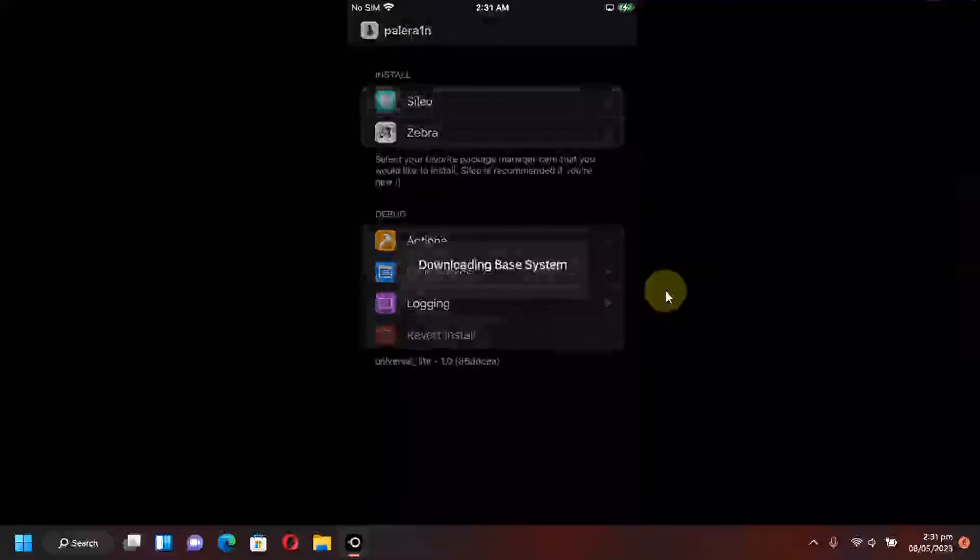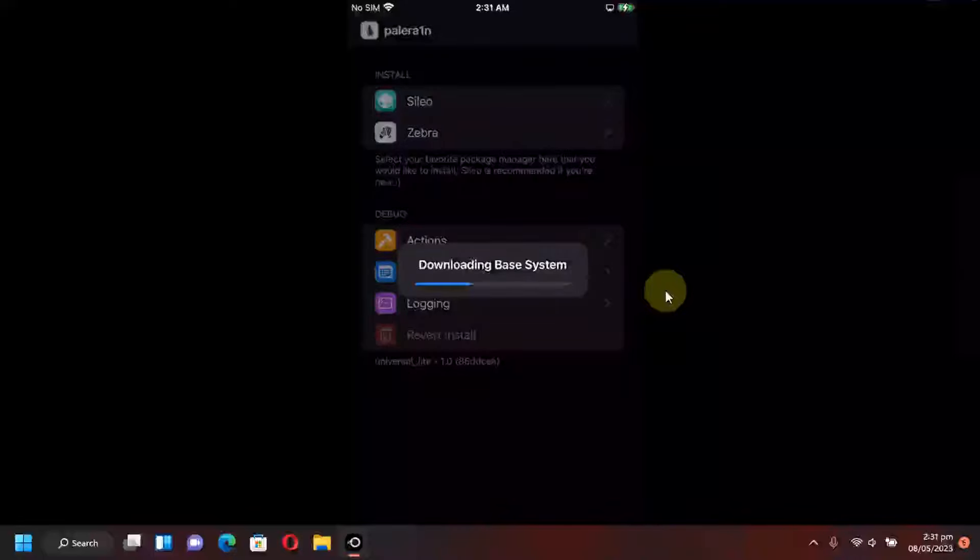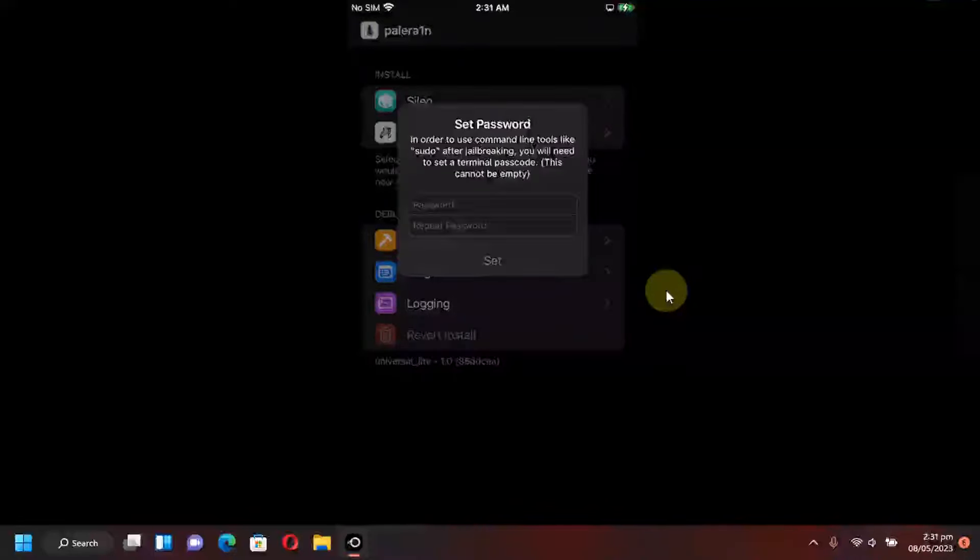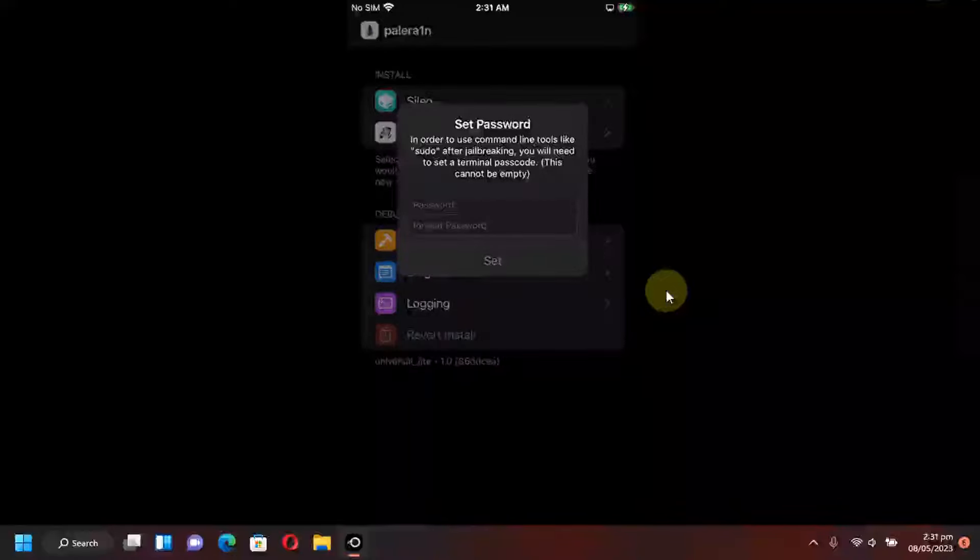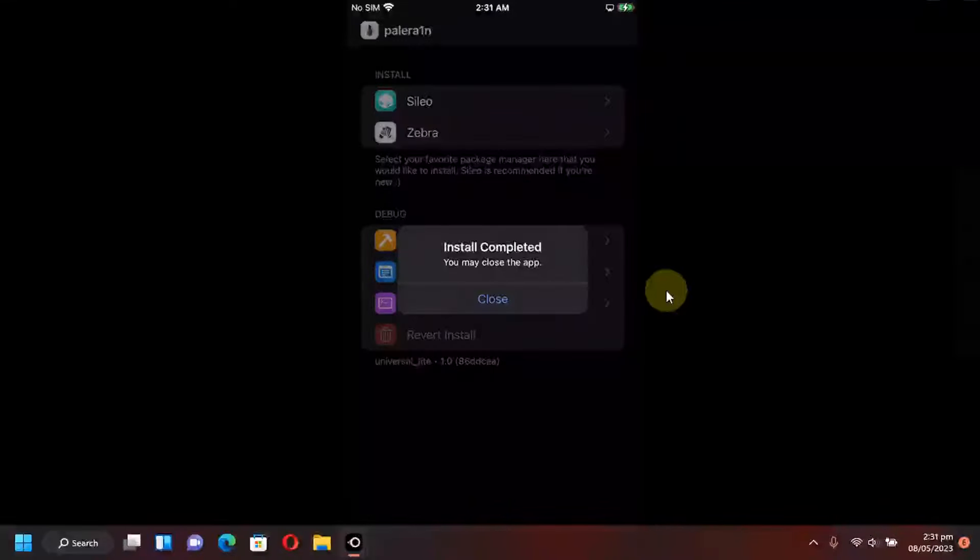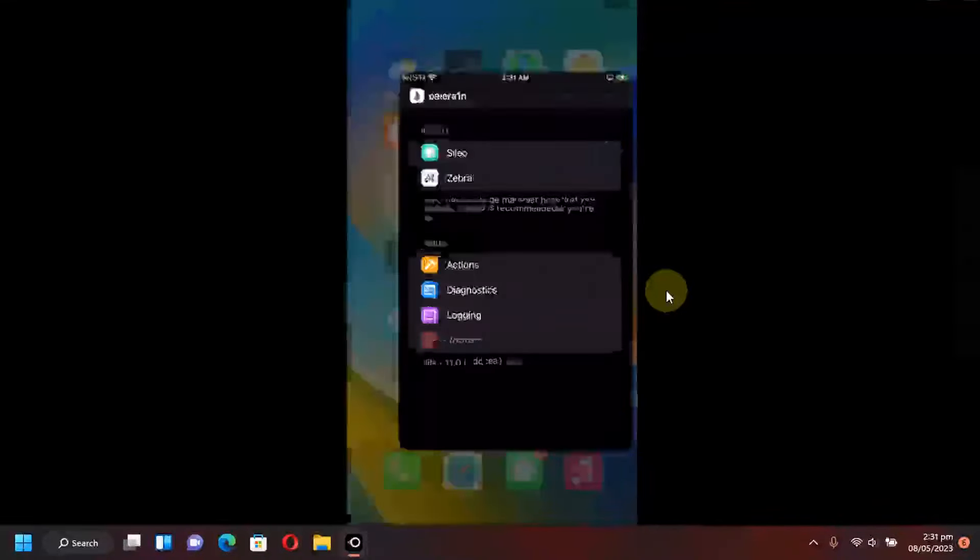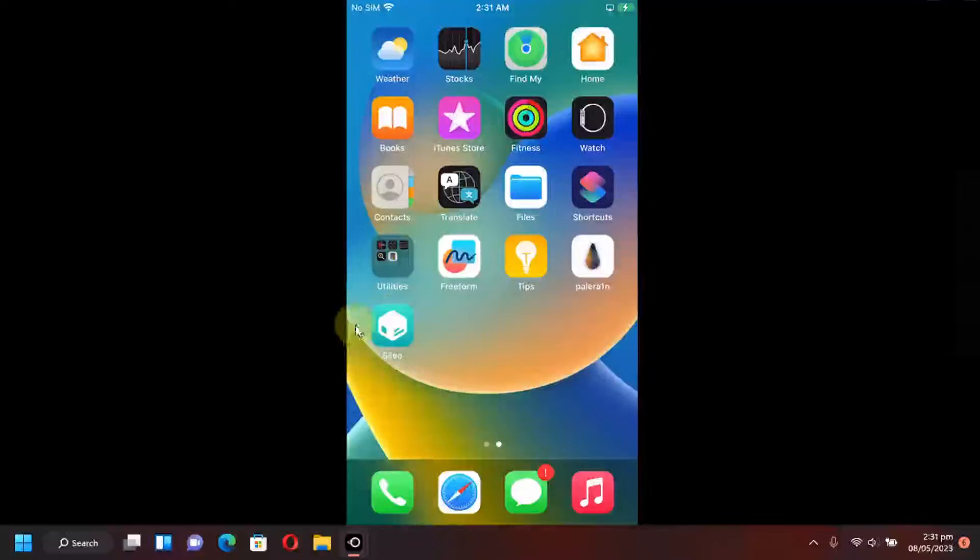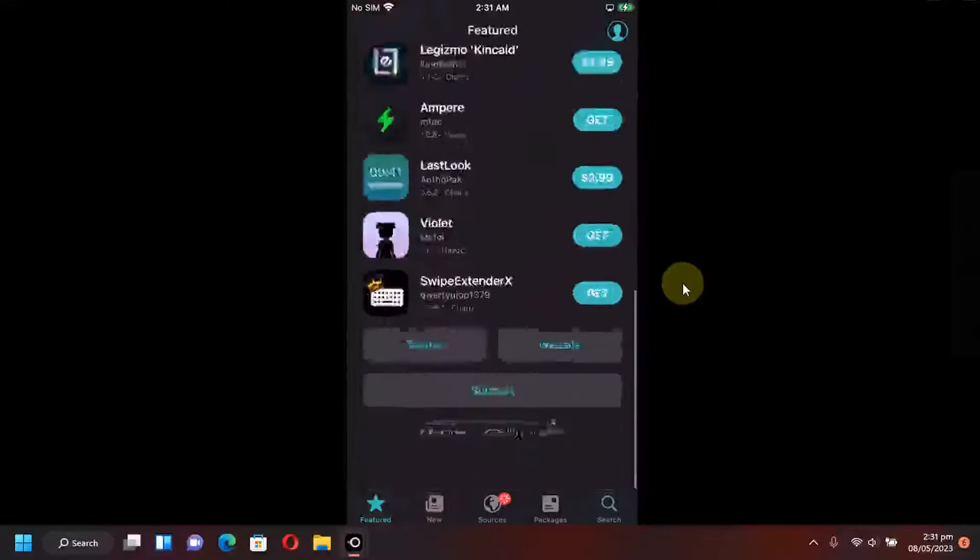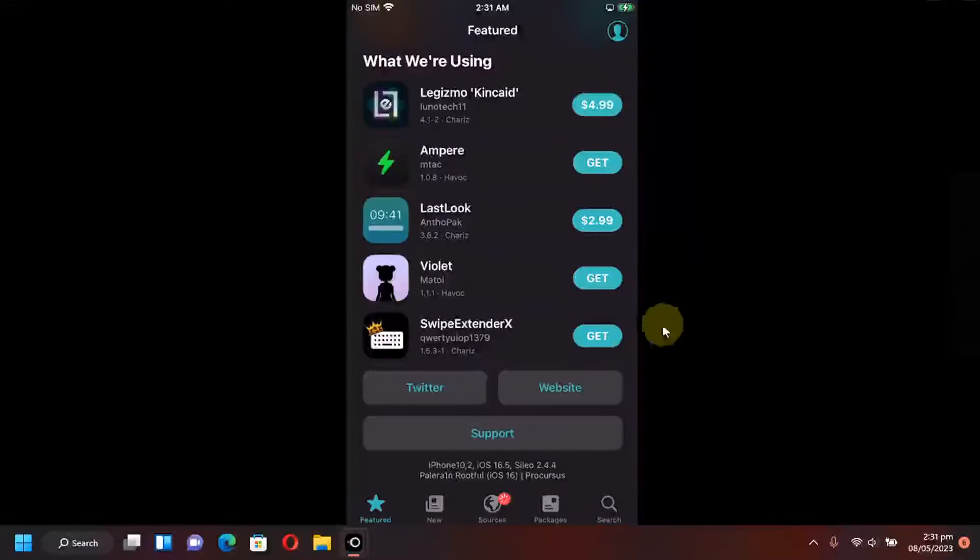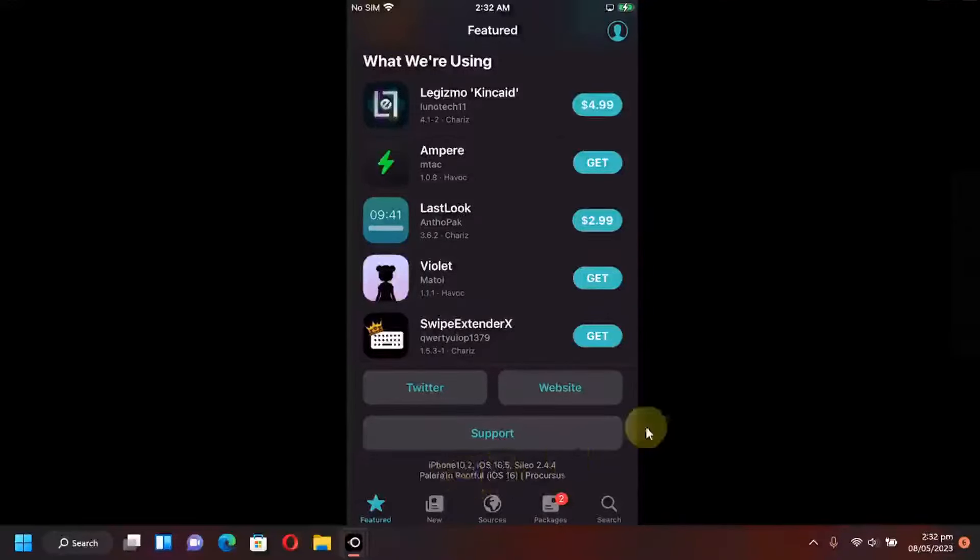Tap on it and you will see this downloading base system. So please wait for it to complete. So once done you will see installing and here you have to set a password of your choice. So I will quickly set it from here and then hit close and you will see Sileo on your home screen or Zebra if you installed it. Open it and first of all let me show you the version. So it is iOS 16.5 iPhone 8 plus as you can see it right here and rootful method.